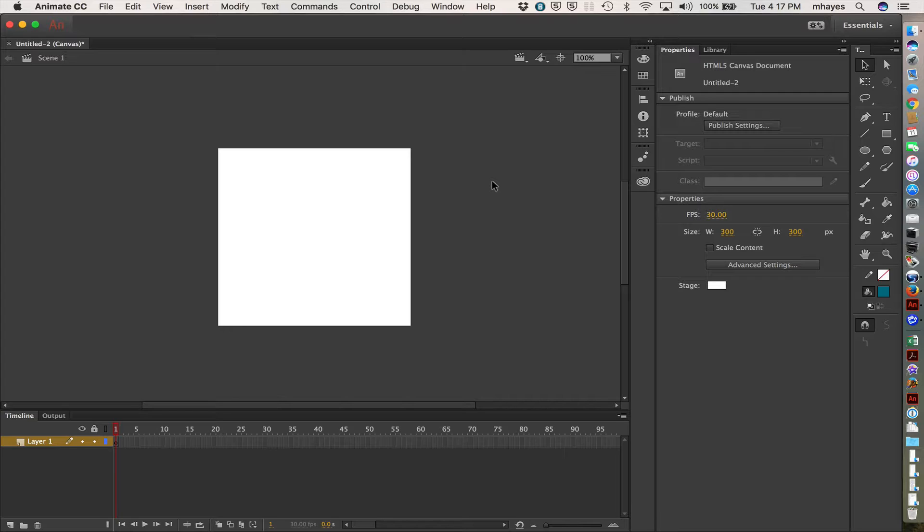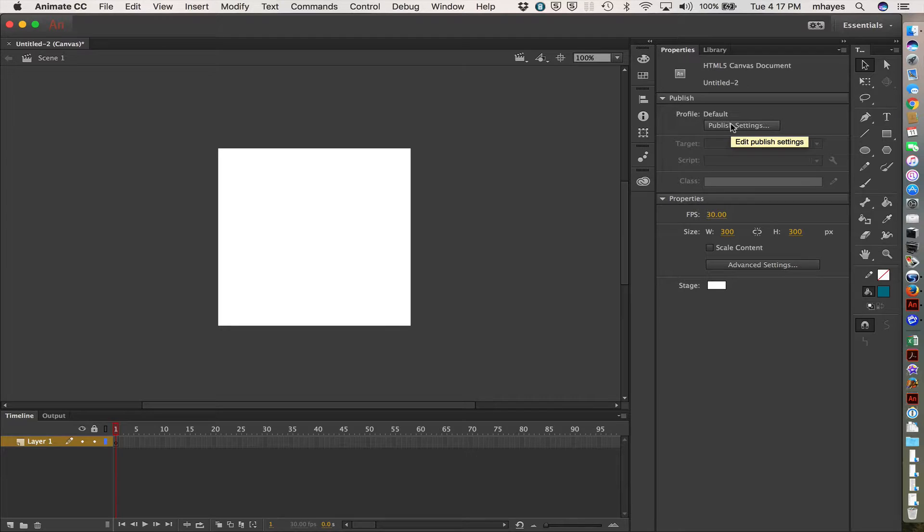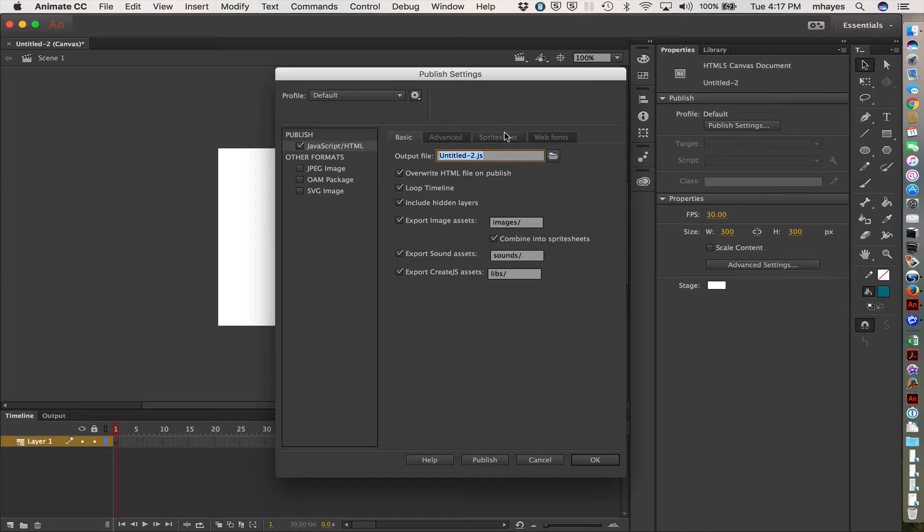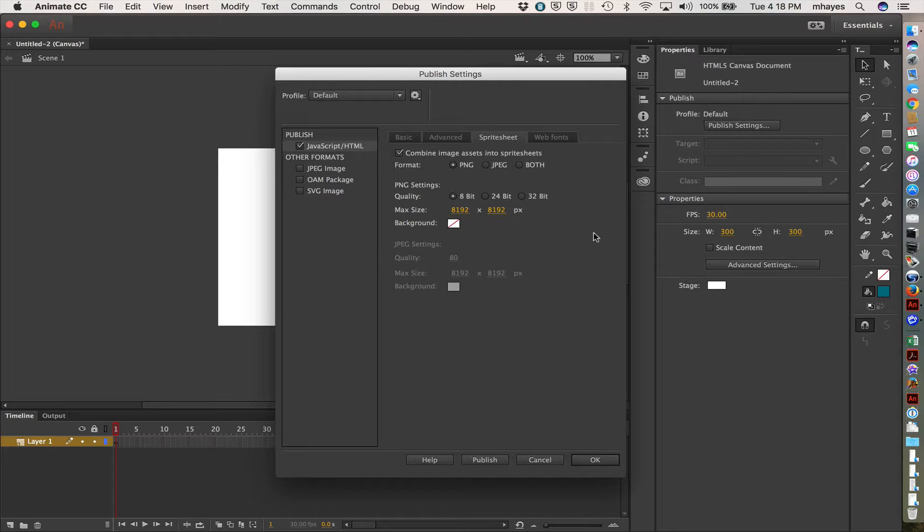One other thing I want to change before we do anything on the page is I want to come up here to where it says publish. And my publish settings are here. So I'm going to click on that. With these open, I'm going to leave most of it alone. But right over here, I have sprite sheet. And right below that, by default, it is checked. So, combine image assets into sprite sheets.